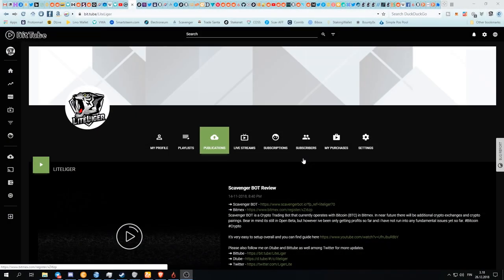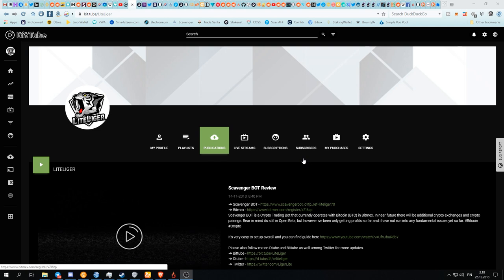Alright everybody, welcome back. It is me, of course, Liteliger here. Today the holy day is upon us, or was technically two days ago when the airtime extension finally went live. Obviously I did a demo video of the beta version a while back, but now the airtime is actually live and we can earn money.